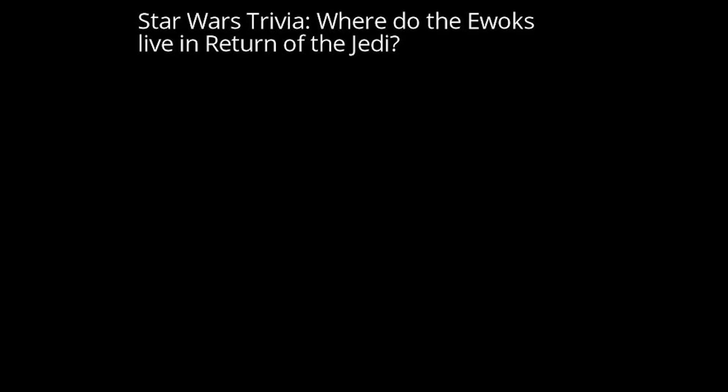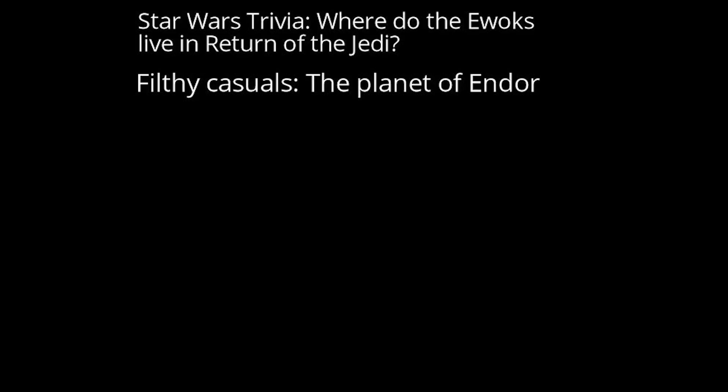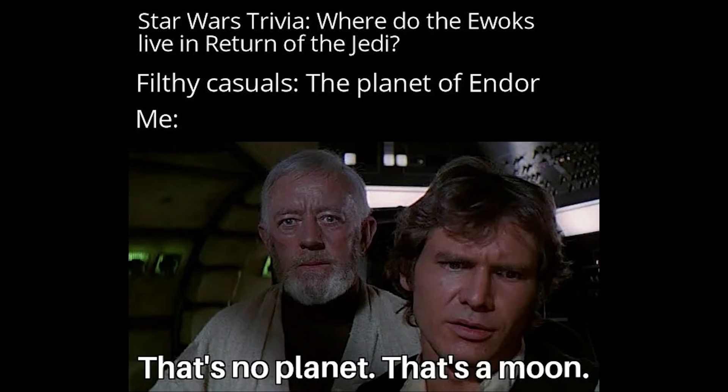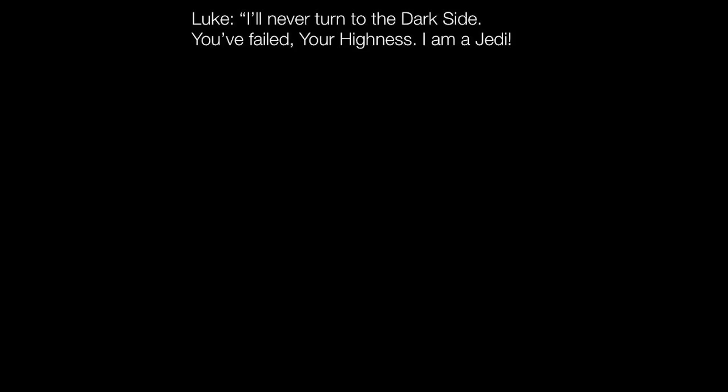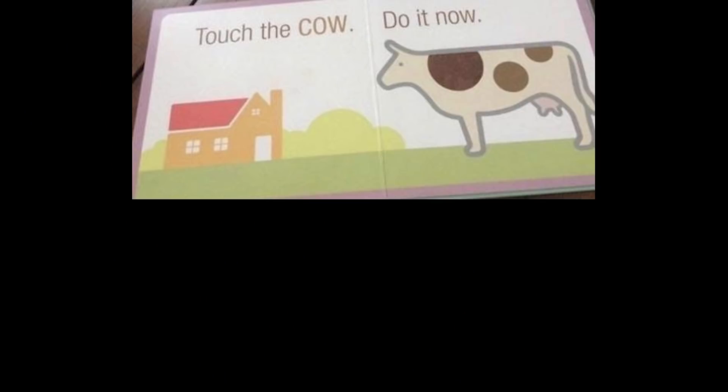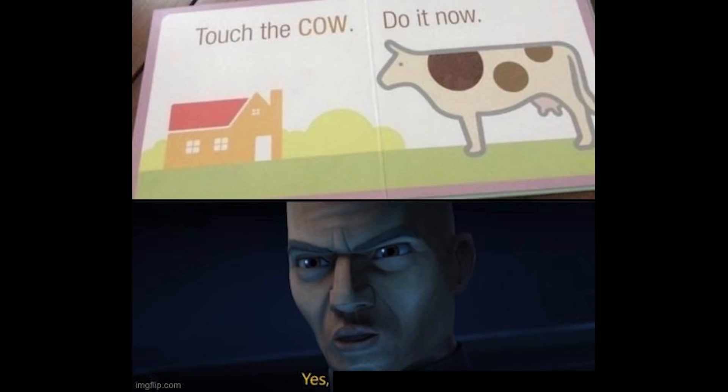Star Wars trivia. Where do the Ewoks live in Return of the Jedi? Filthy casuals. The planet of Endor. Me, that's no planet, that's a moon. Luke, I'll never turn to the dark side. You failed your highness. I am a Jedi, like my father before me. The emperor, then prepare for death. Touch the cow, do it now. Yes, Lord Sidious.